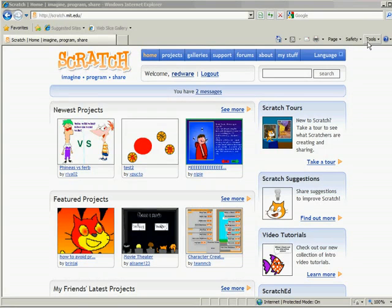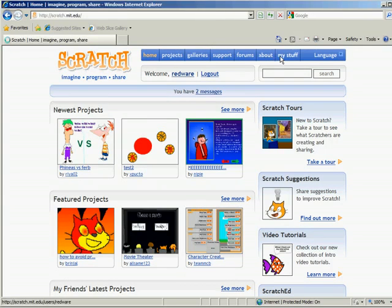First thing is, you can find it on the internet. It's at scratch.mit.edu. You can create your own account, like I've got here. And you can upload all your projects in there.